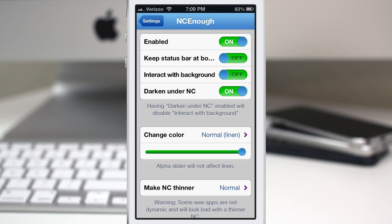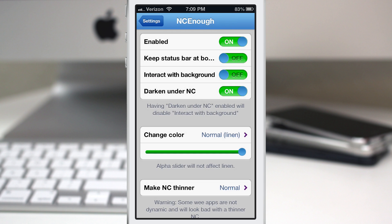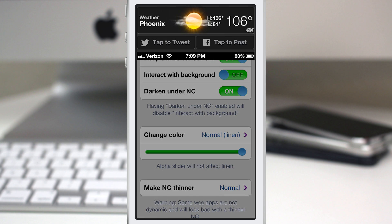Then we can slide back up and re-enable it to have the short version. Now we also do have the option to keep the status bar at the bottom so if I have that turned on you'll see that the status bar actually switches places now and it's now at the bottom and you can flip-flop it around as much as you want.